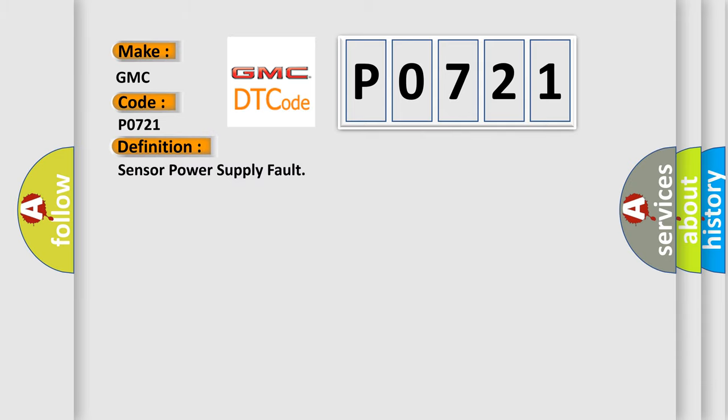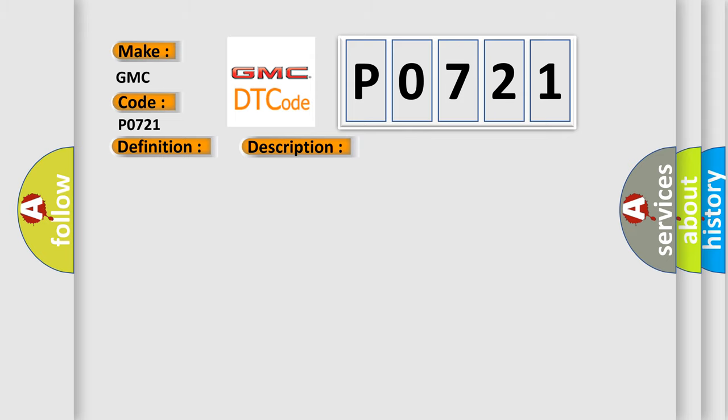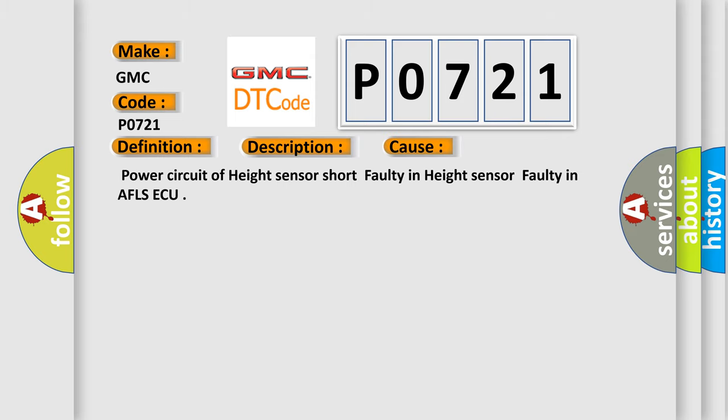And now this is a short description of this DTC code. AFLS ECU set this code if power supply of height sensor short to battery or short to ground. This diagnostic error occurs most often in these cases: Power circuit of height sensor short, faulty height sensor, or faulty AFLS ECU.